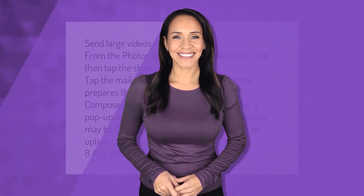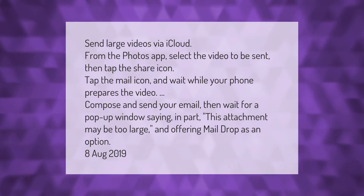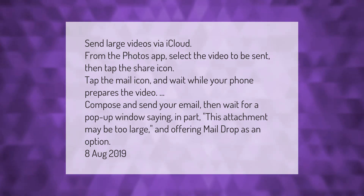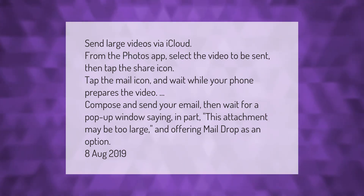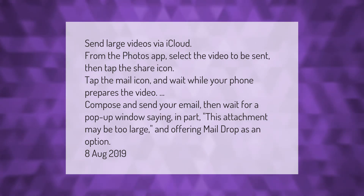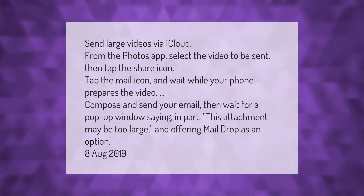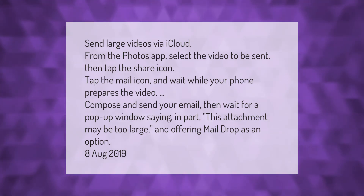To send large videos via iCloud, from the Photos app select the video to be sent, then tap the Share icon. Tap the Mail icon and wait while your phone prepares the video. Compose and send your email, then wait for a pop-up window saying in part that the attachment may be too large, and offering Mail Drop as an option.